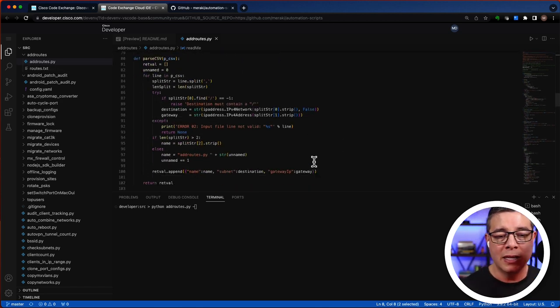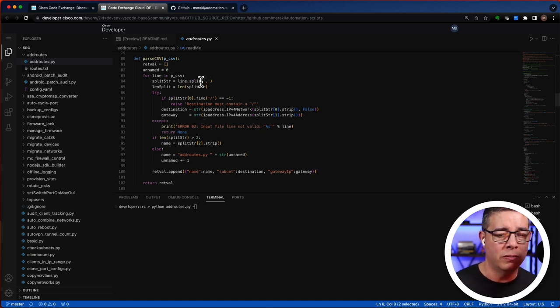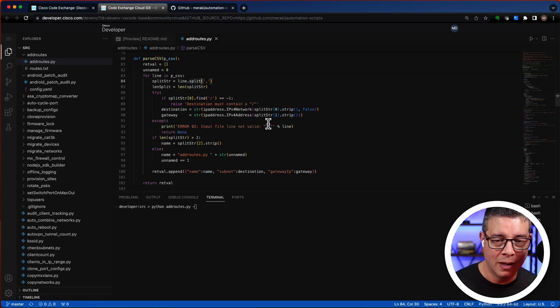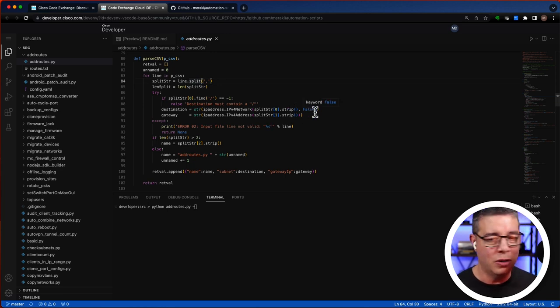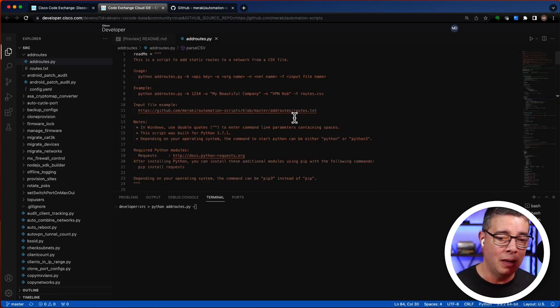Along those same lines, you can also change some things and see if it works for your environment. Maybe this piece of code here, you could just experiment with it and add a few things.